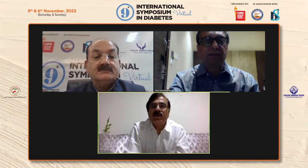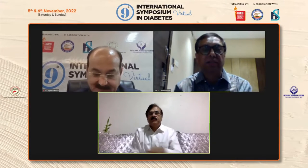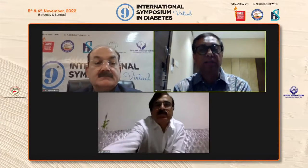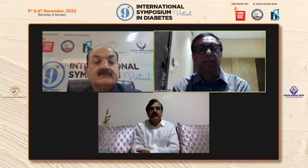Good evening. At the onset, I would like to thank Dr. Rajiv Chawla and Dr. Shalini Jaggi for this very kind introduction.